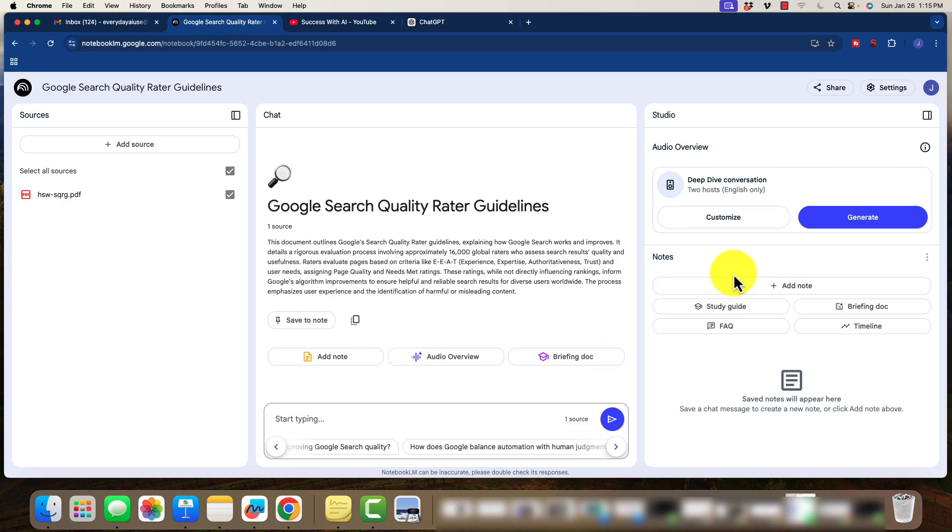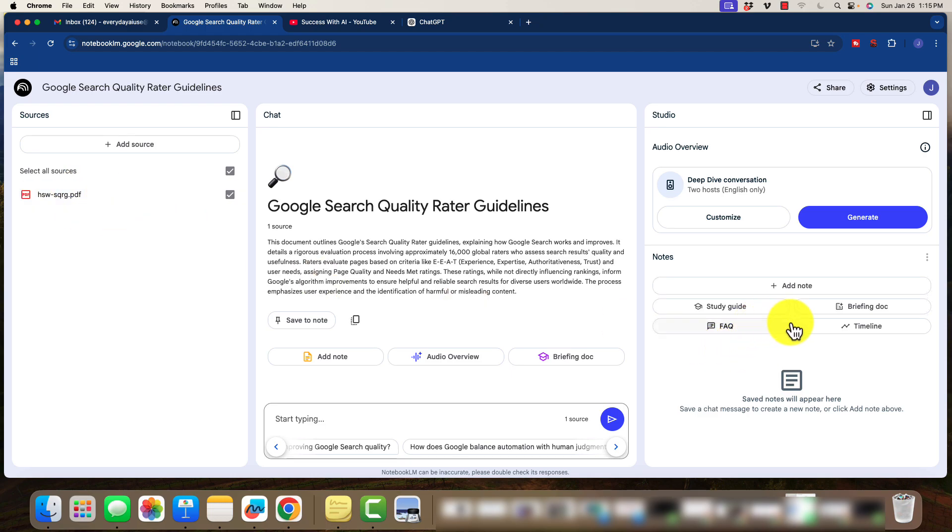Over here, there's a couple of additional benefits. We can create a study guide from this information. We can create a briefing doc. We can do FAQs or some type of timeline. So these are all different things that you can do.